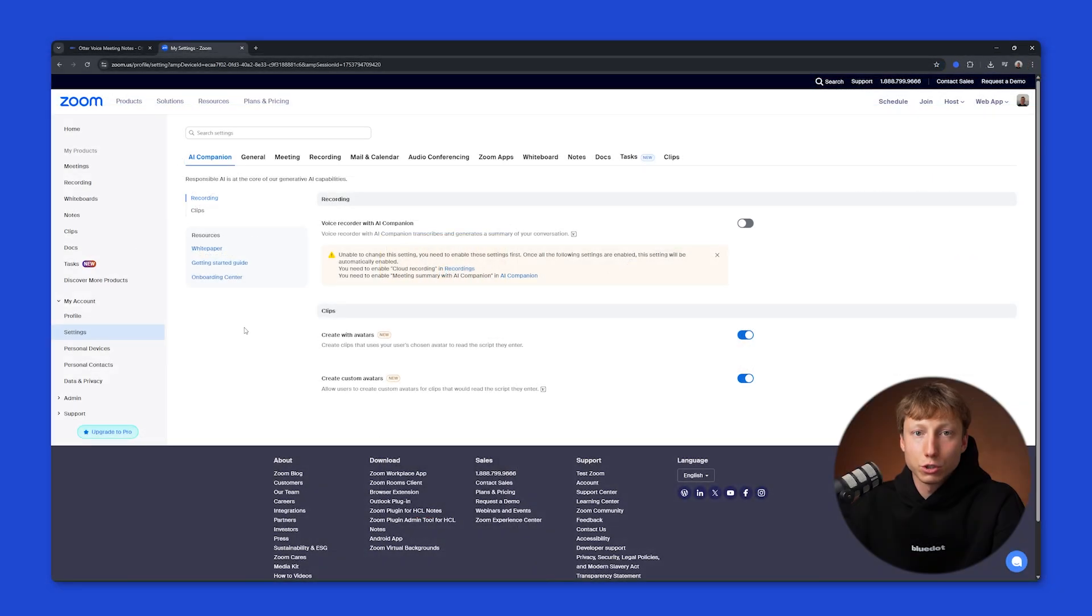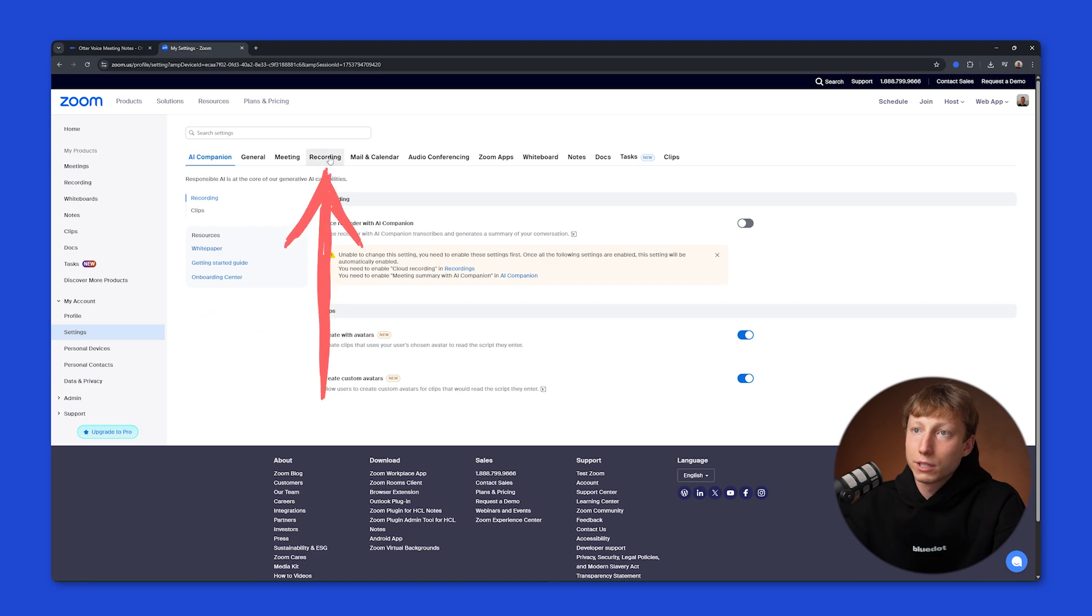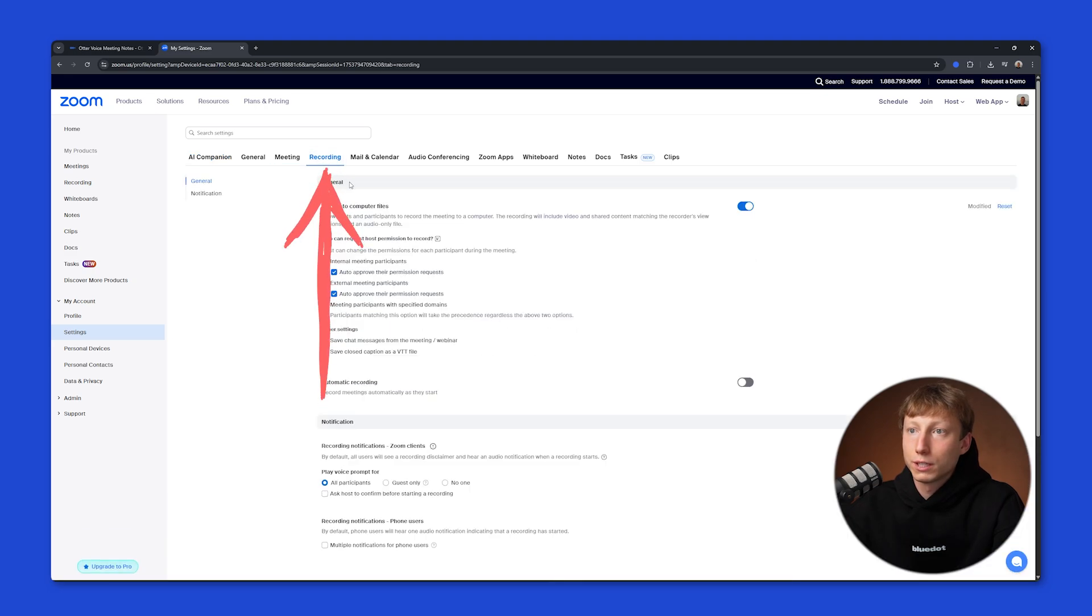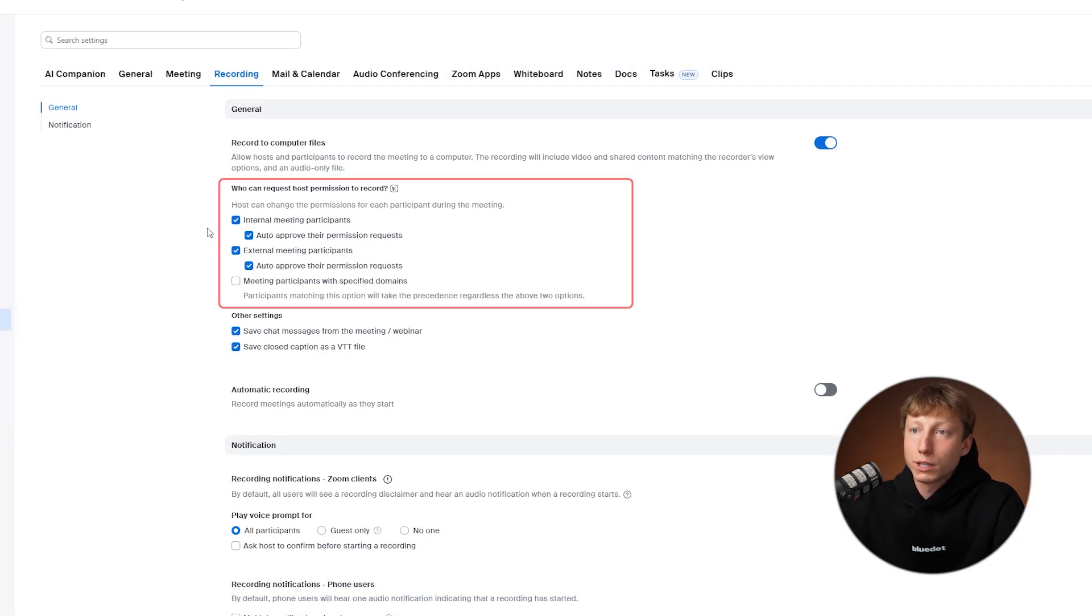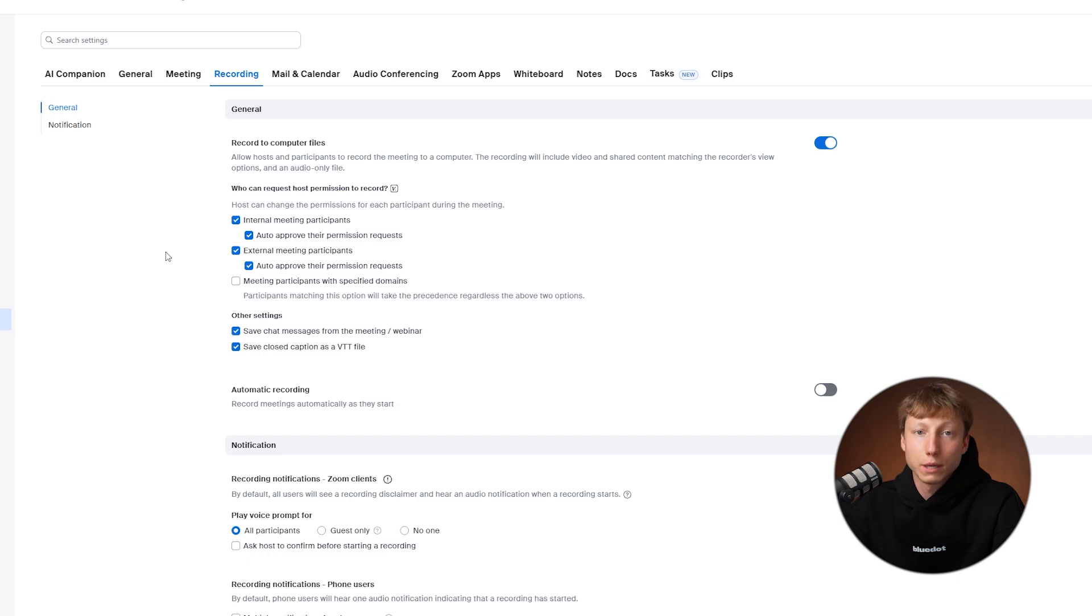You also need to make sure that your bot can join your Zoom meetings. To do this, you need to click here on My Account, then Settings. Next, you need to go to the Recording tab, and here, you need to make sure that the checkboxes for Internal Meeting Participants and External Meeting Participants are selected, and also check that you have auto-approved their permission requests enabled.